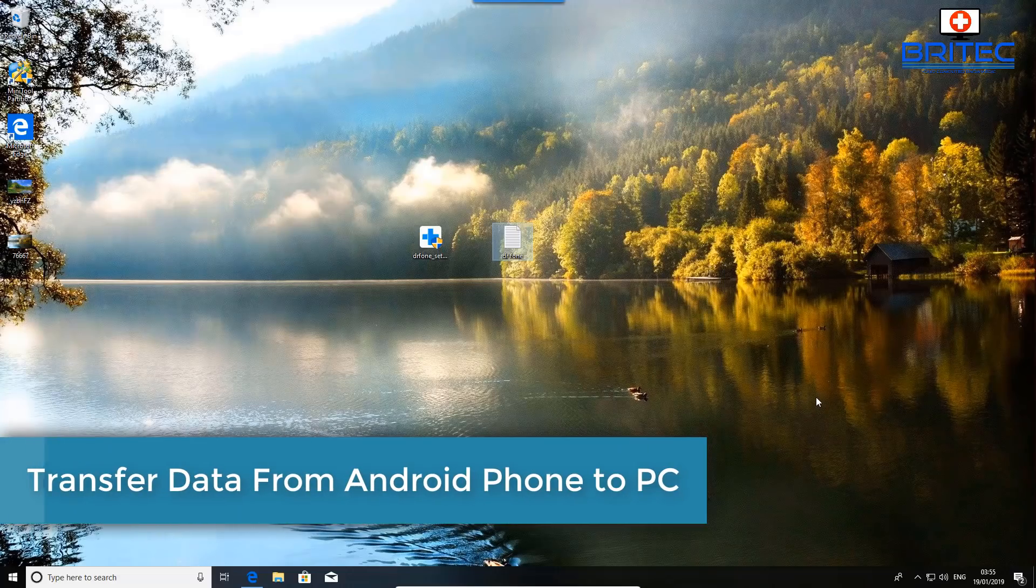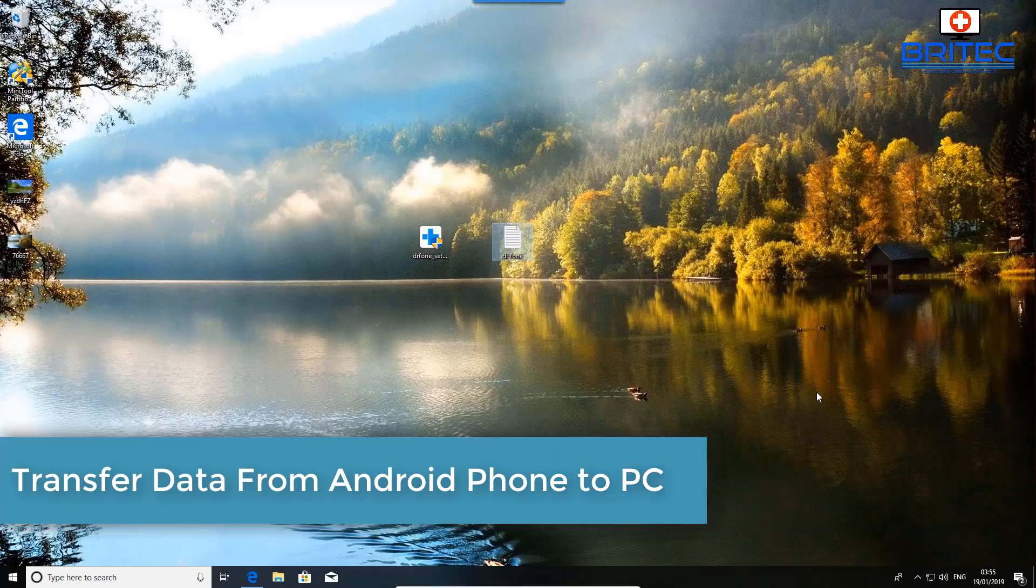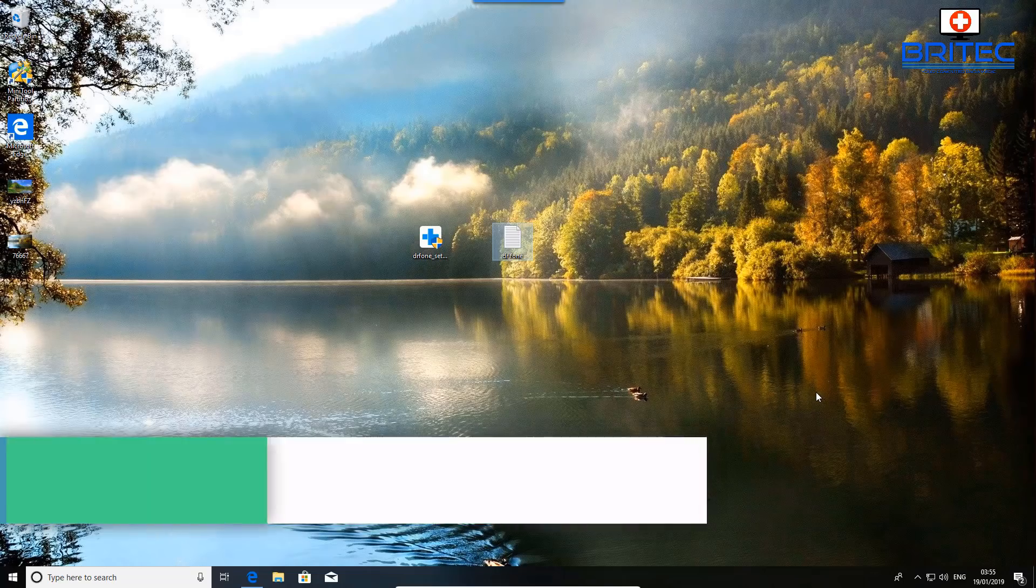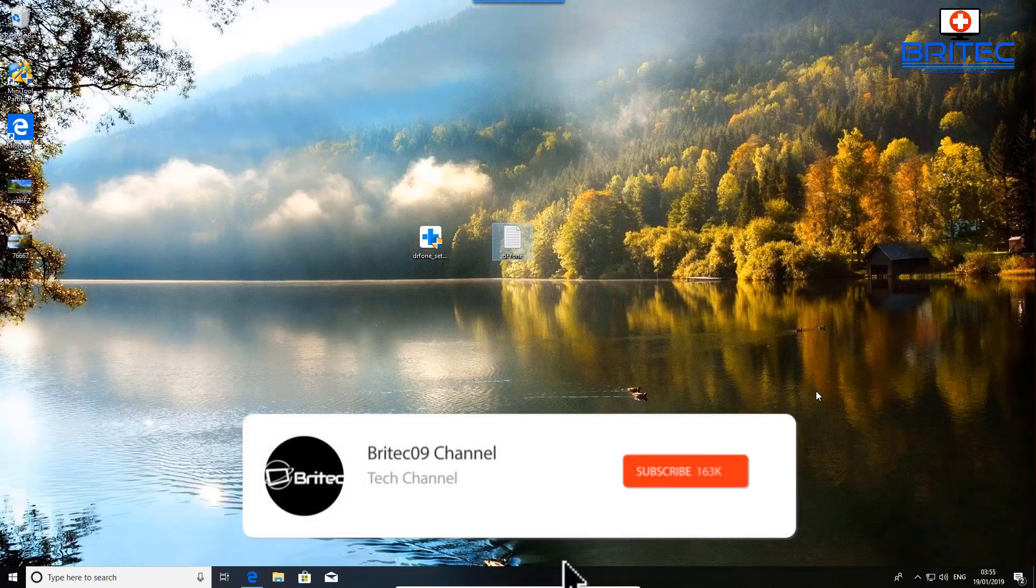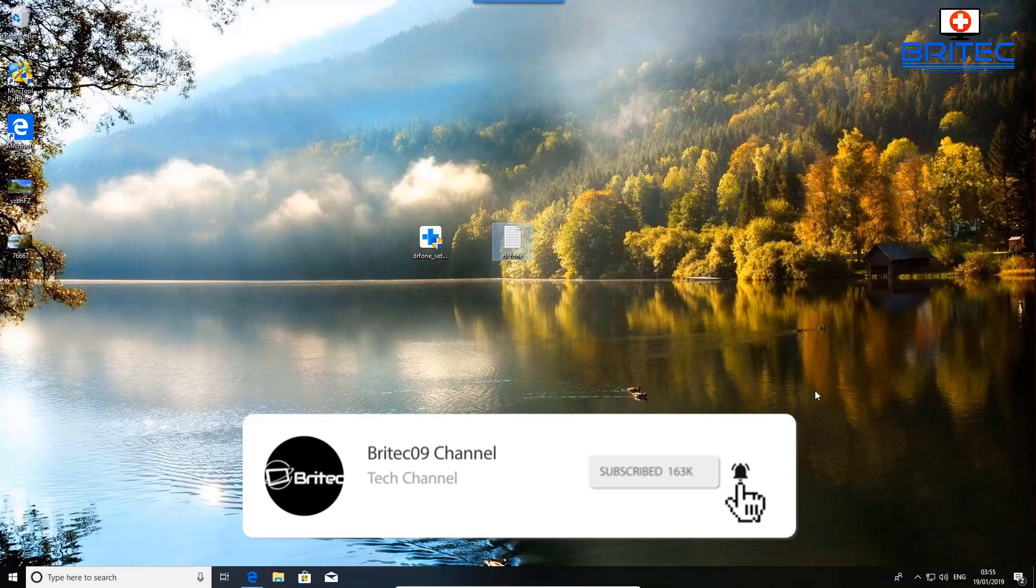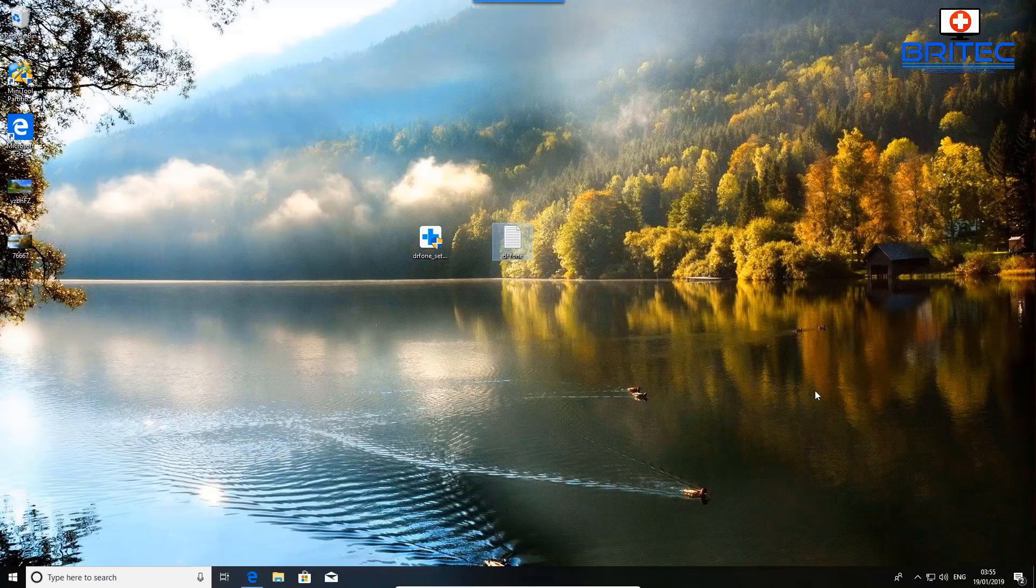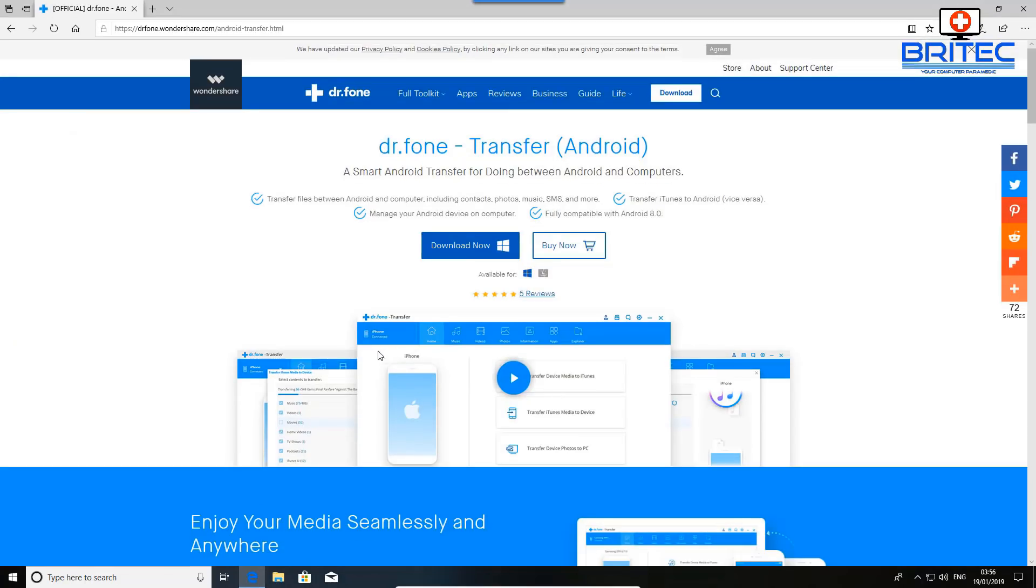What's up guys, got another video here for you on how to transfer data from your Android phone to your PC. We're going to be using Wondershare Dr. Fone, and this video has been sponsored by Wondershare Dr. Fone, so thanks again for the sponsorship. What we're going to do here is take a look at how to install the software and then transfer our data across to our PC.